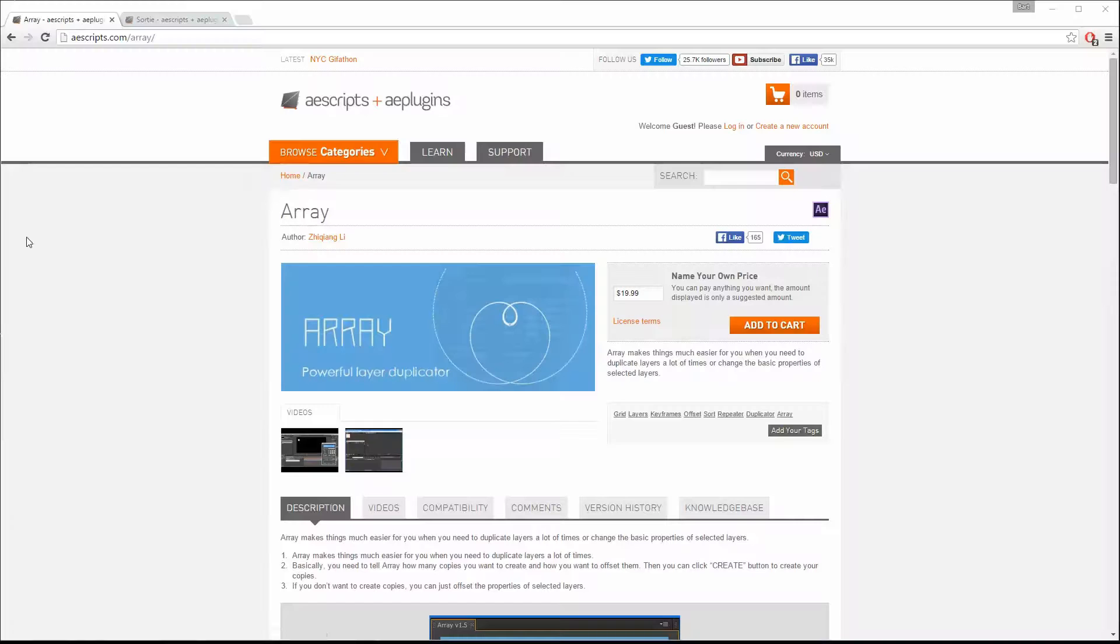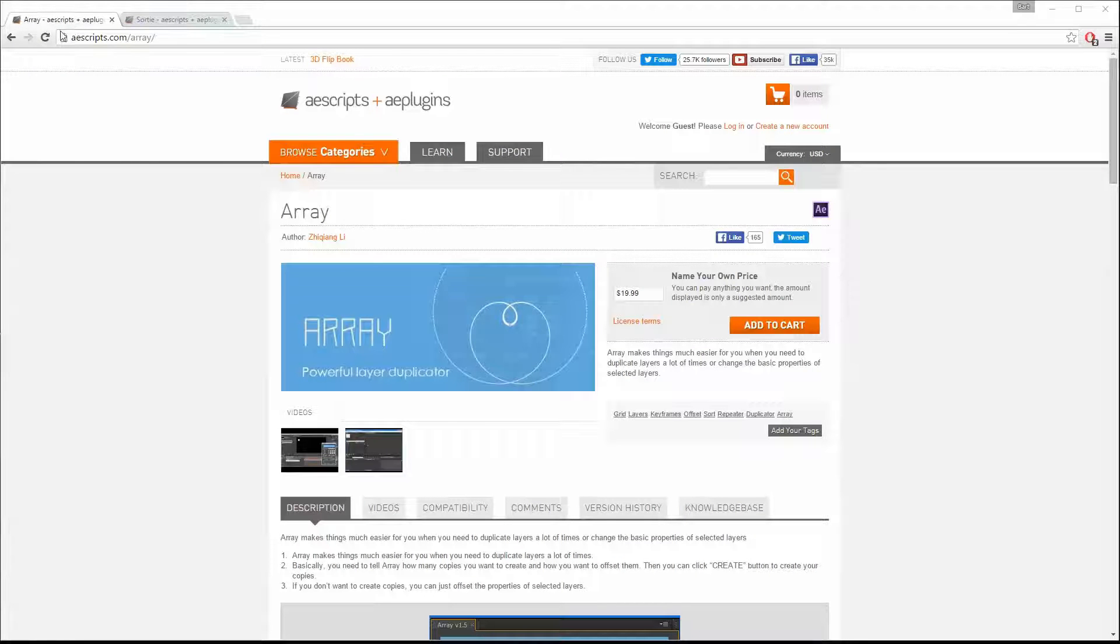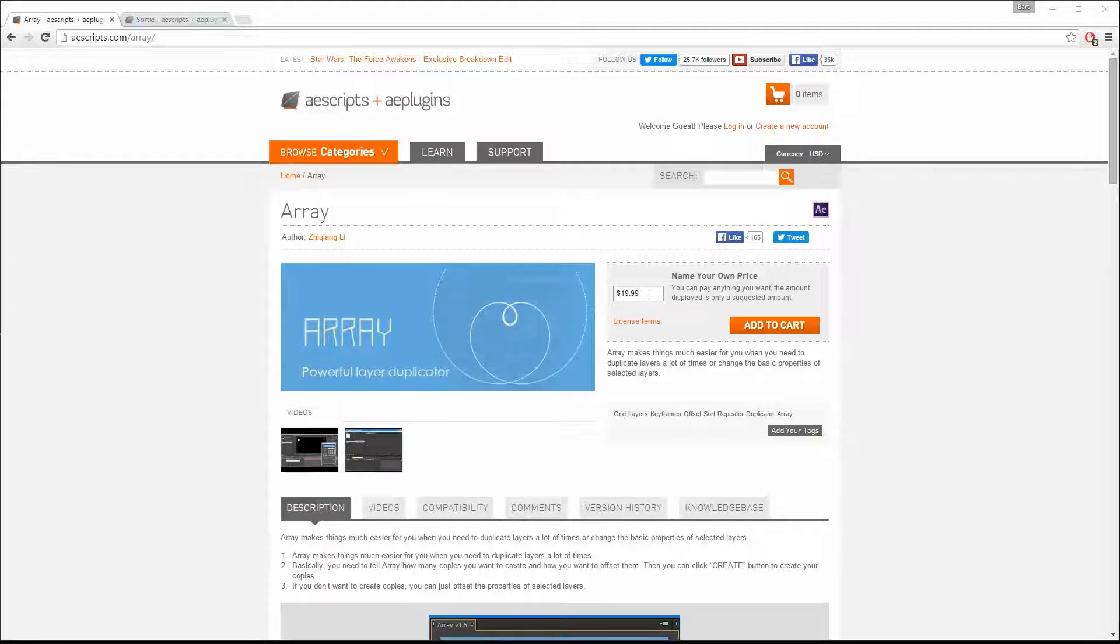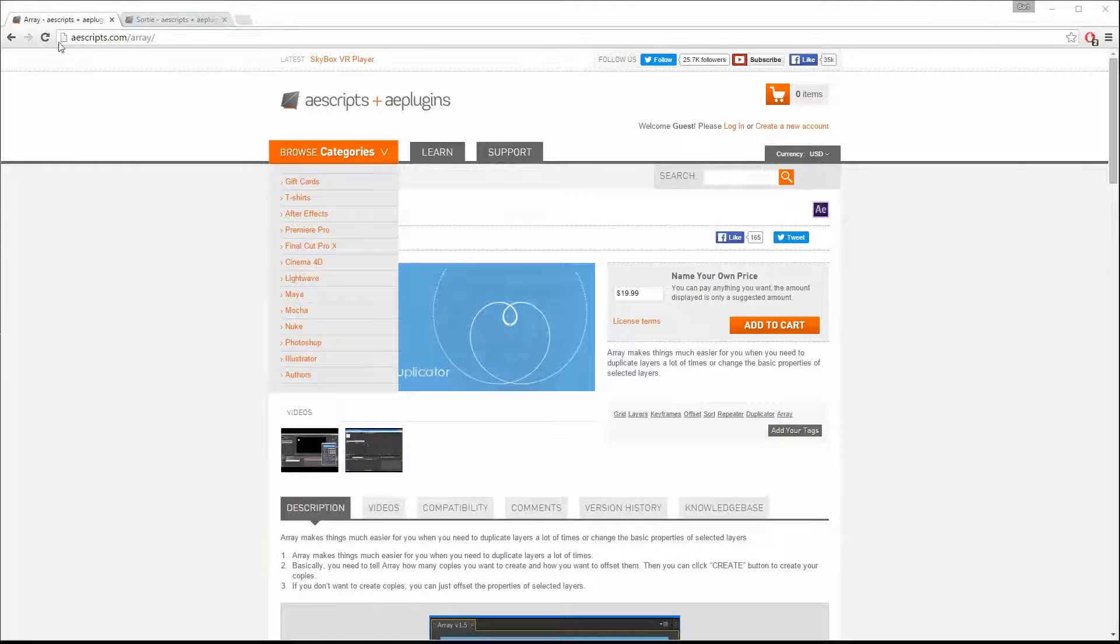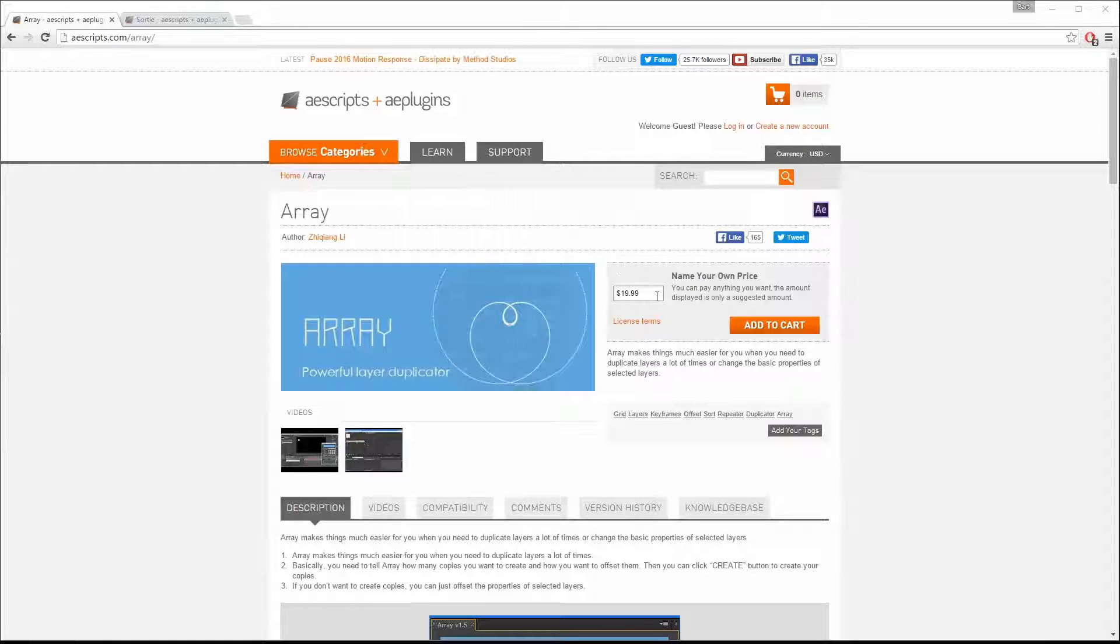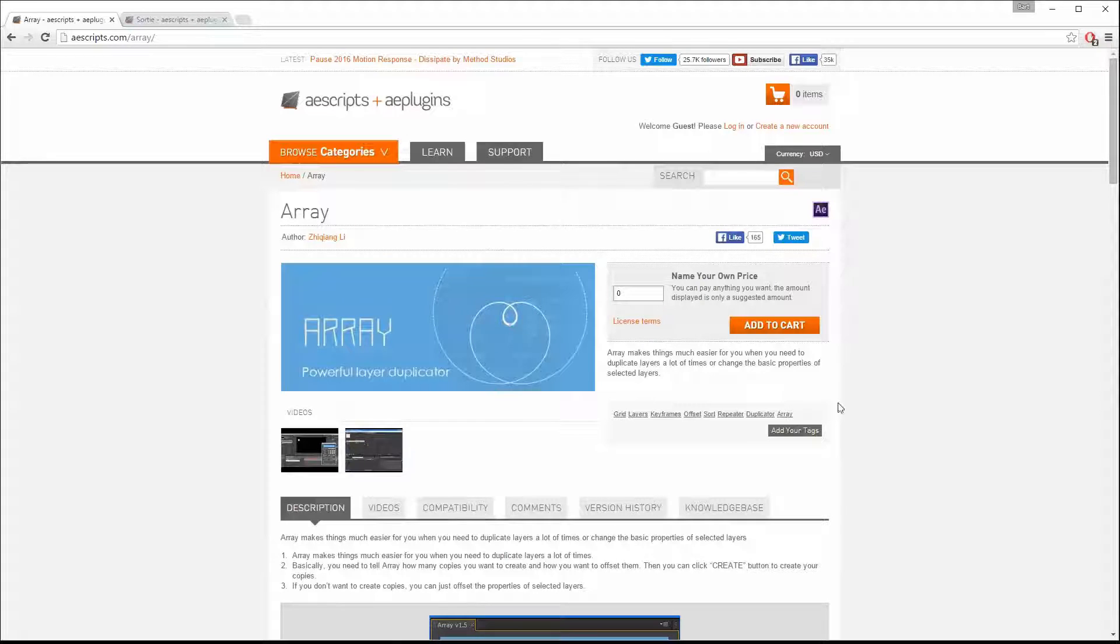So first let's talk scripts. We're going to use scripts to work faster in After Effects. The first script I'm going to explain to you is Array. Basically it's a cloning tool for After Effects like the cloning tool in Cinema 4D. You can get it at ascripts.com. Pay 20 bucks or zero because it's name your own price.